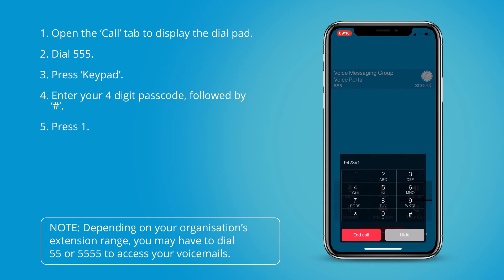You have three saved messages in your mailbox. To listen to your messages press 1. To change your mailbox busy greeting press 2. To change your mailbox no answer greeting press 3.